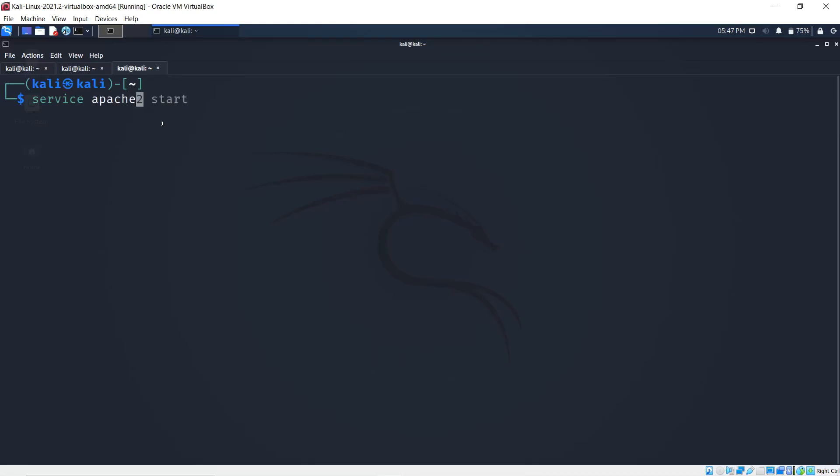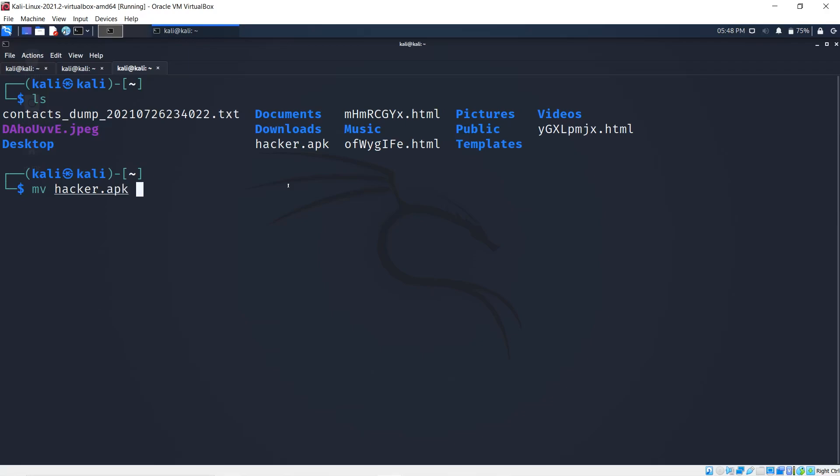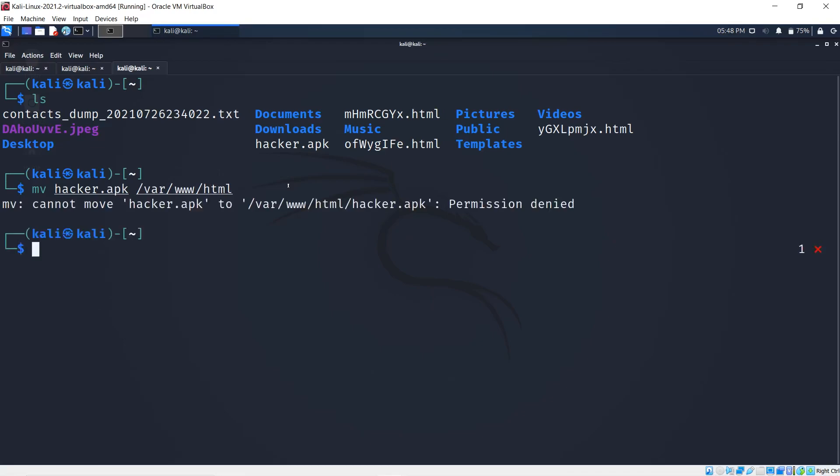You can start the service by typing service apache2 start. But before I do that, I would like to move hacker.apk to the folder which Apache will be sharing. I'll use mv for move, hacker.apk, and move it to /var/www/html.